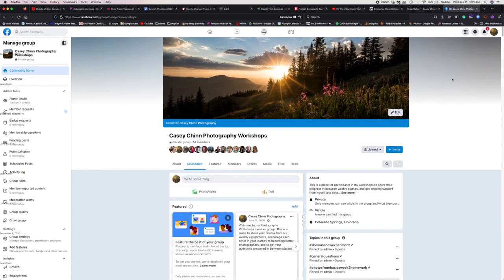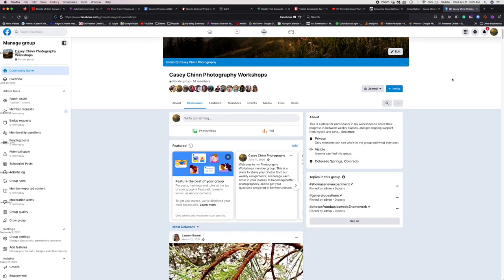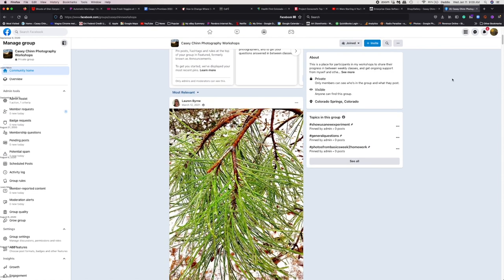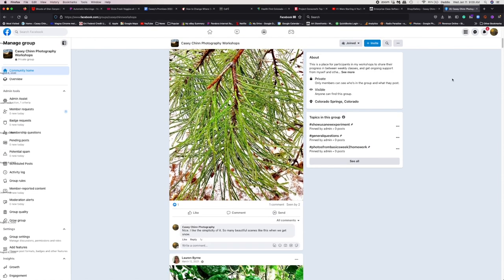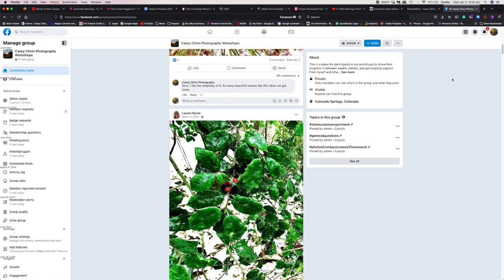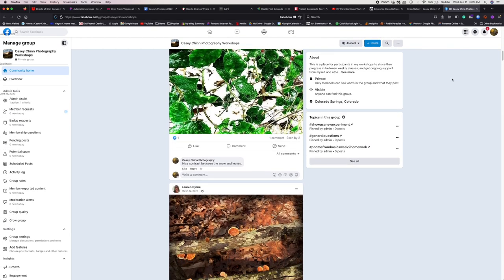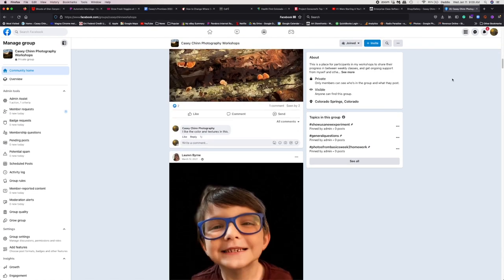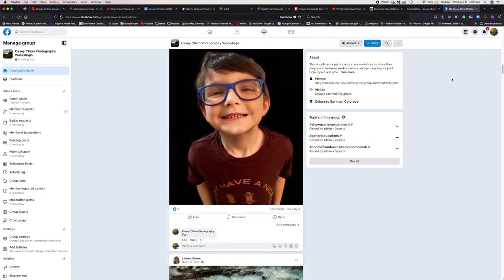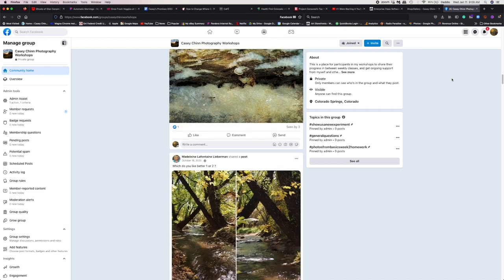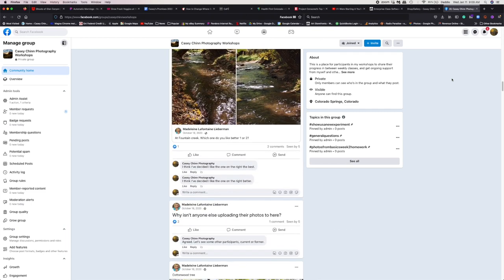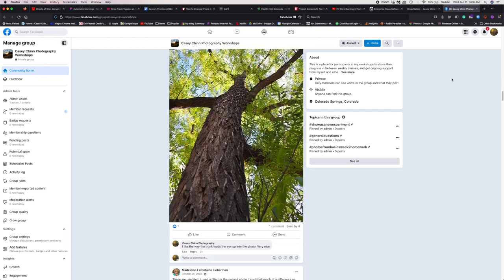And when you enroll in one of my workshops, you'll also have access to my Facebook group, Casey Chen Photography Workshops. This Facebook group is designed for participants in my workshops. It's a place where you can share your images, get feedback from myself and others, and build community with other people who are passionate about and interested in photography.